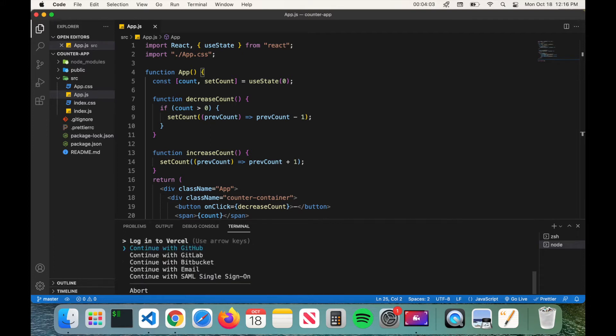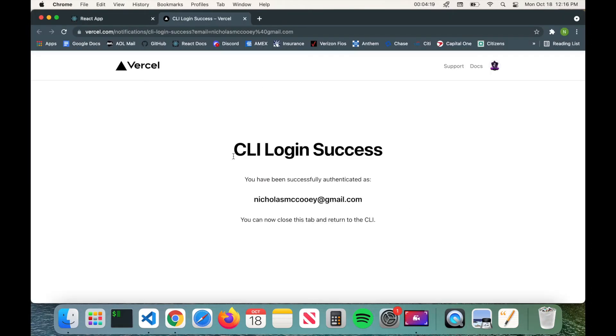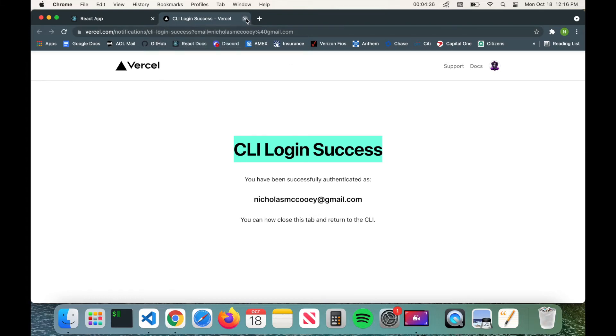And then it'll give you this question here where it wants you to continue with GitHub, GitLab, Bitbucket or your email. We're going to do GitHub so hit enter. It'll just give you the screen where it says CLI login success and now you can just close the tab and return to the CLI.